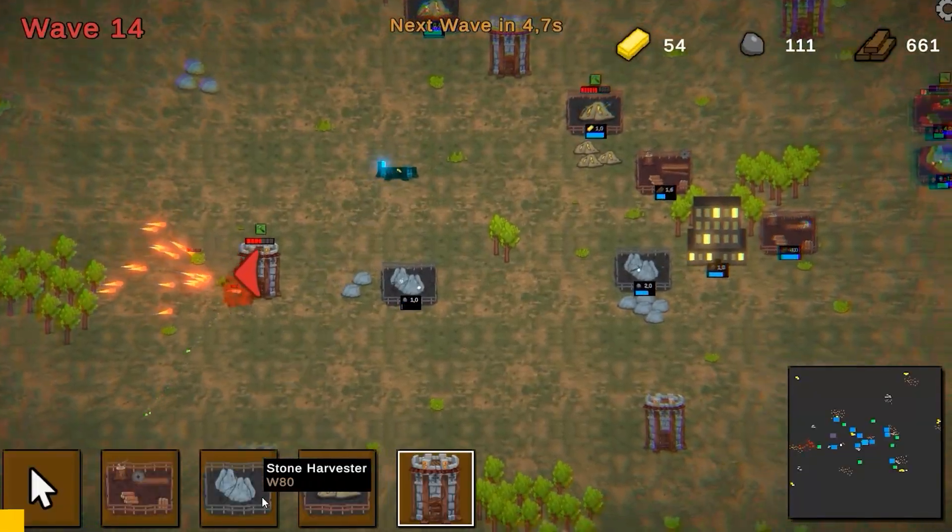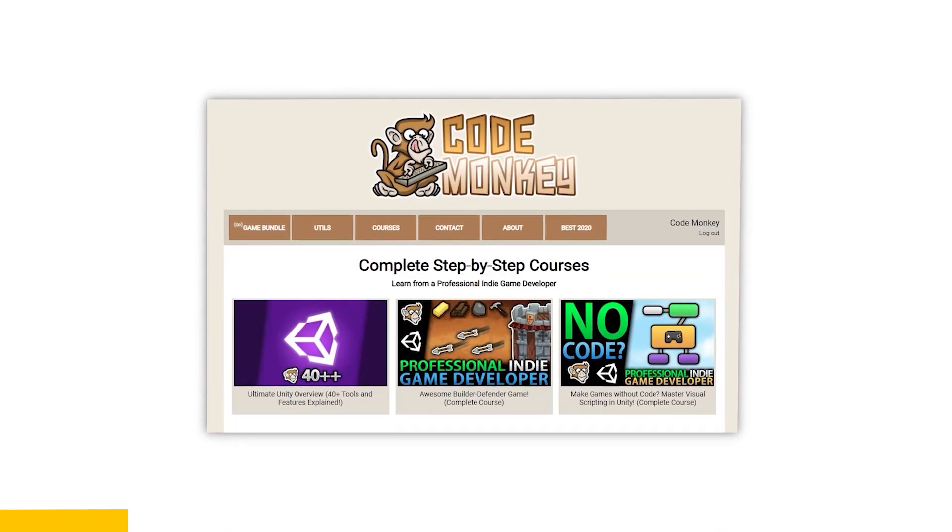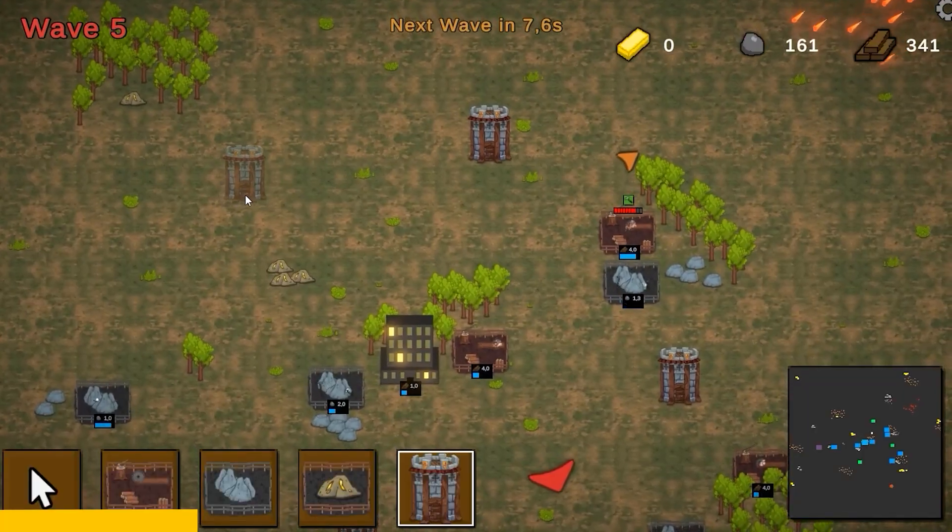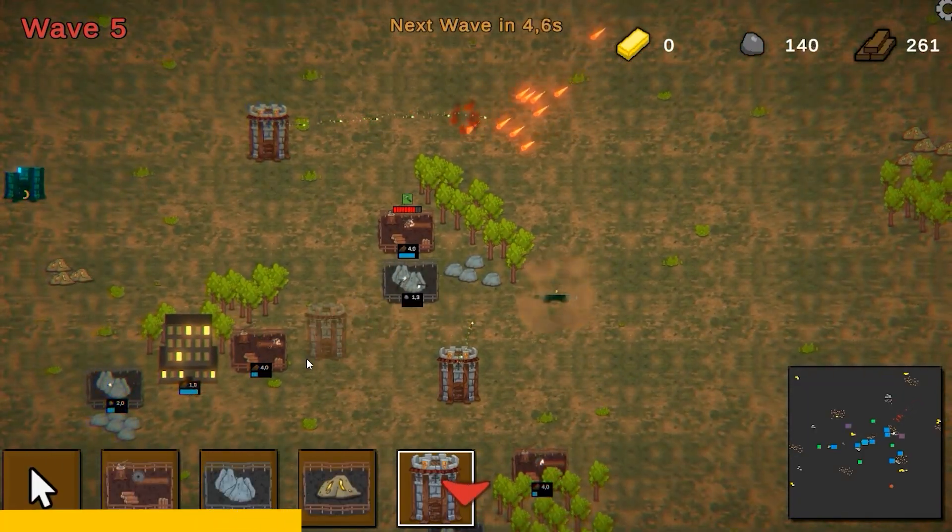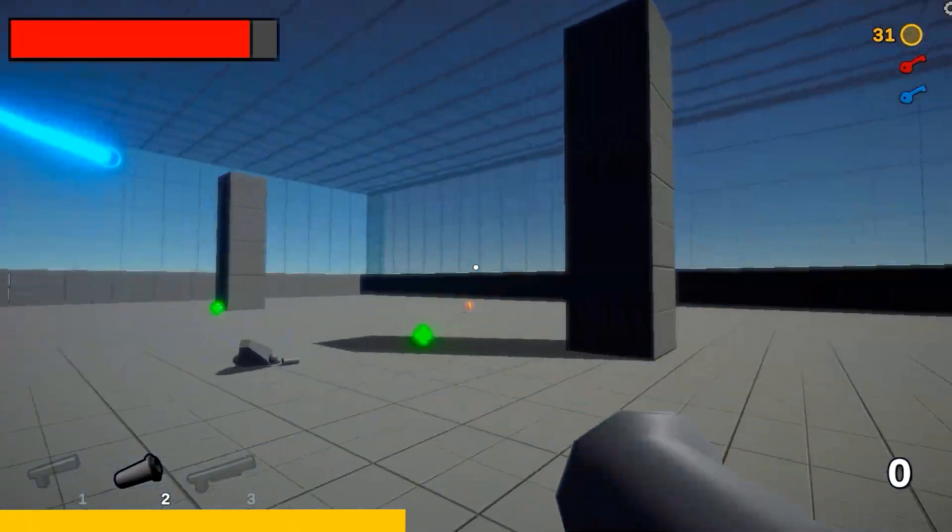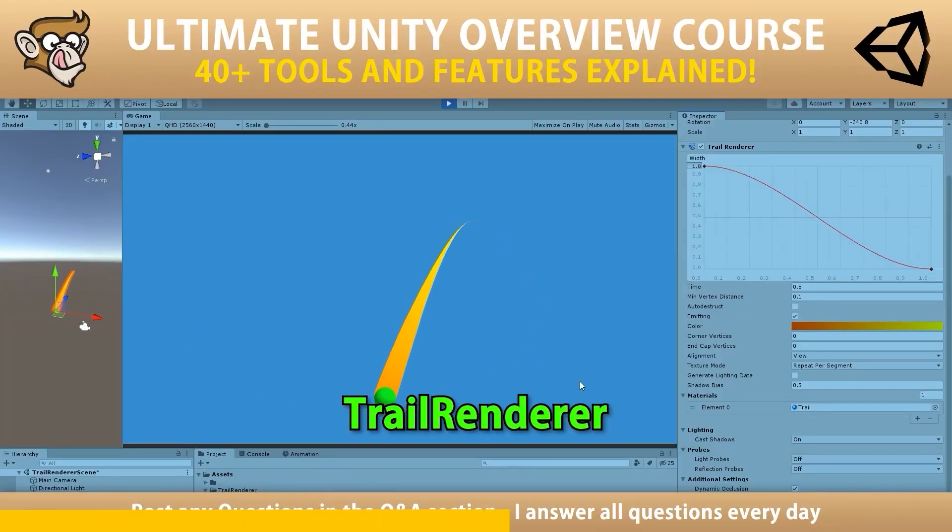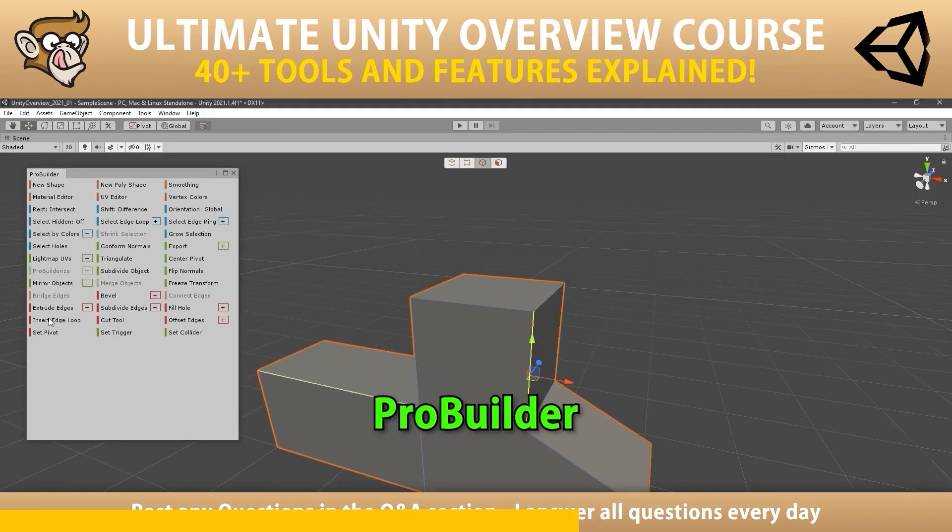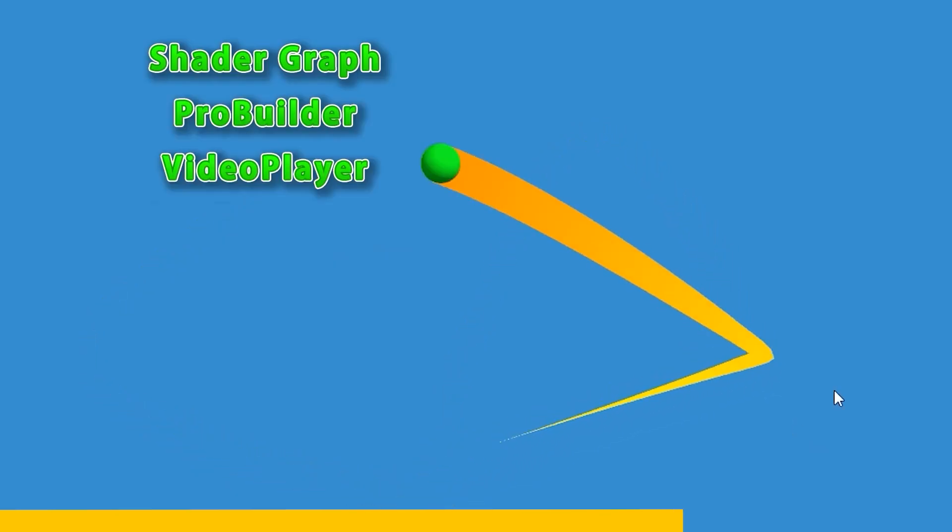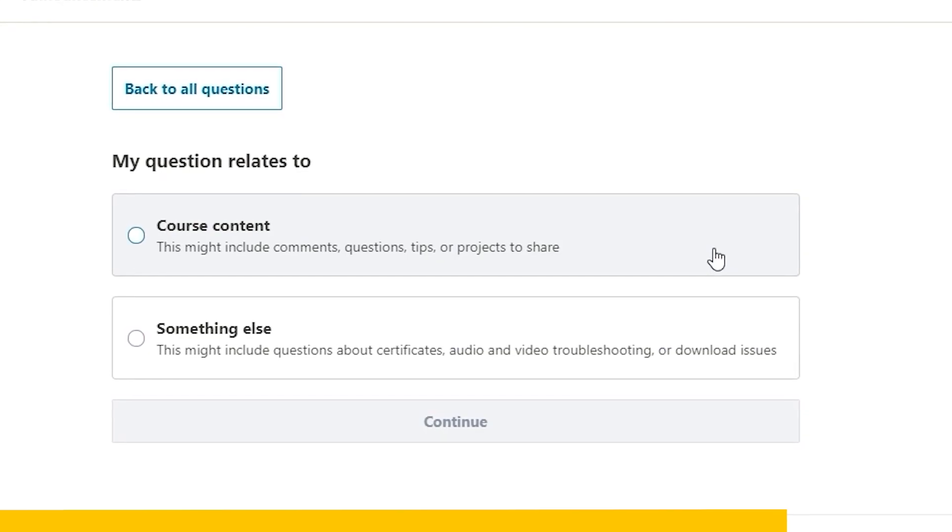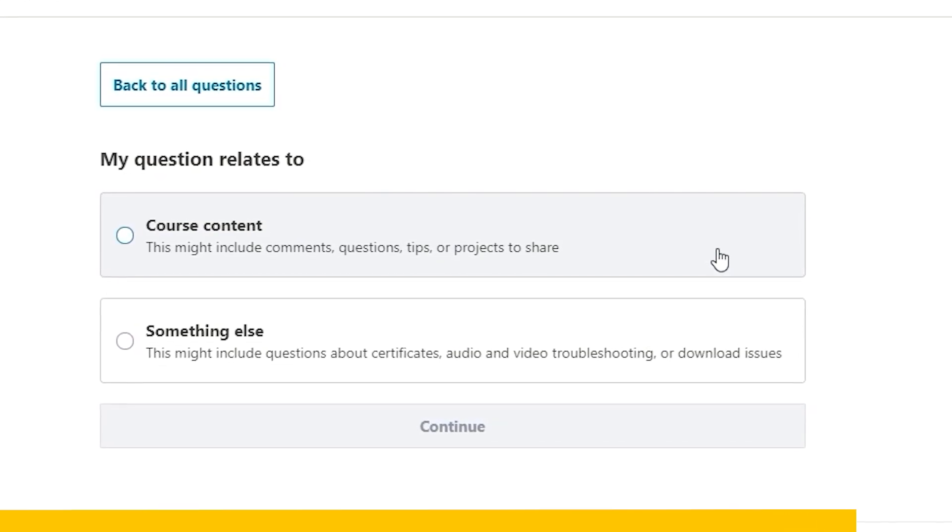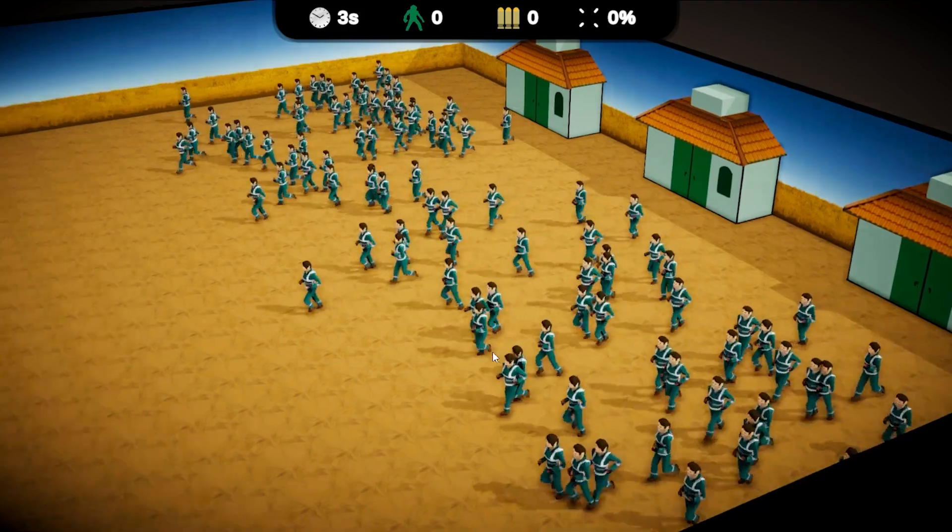If you prefer a more guided path with step-by-step lectures then check out my complete courses. Learn how to make a builder defender game using C# just like I make my own Steam games, or learn how to make games entirely using visual scripting, or learn all about Unity with the Ultimate Overview course which contains over 30 lectures each covering a different tool or feature of the engine to help you make better games faster.